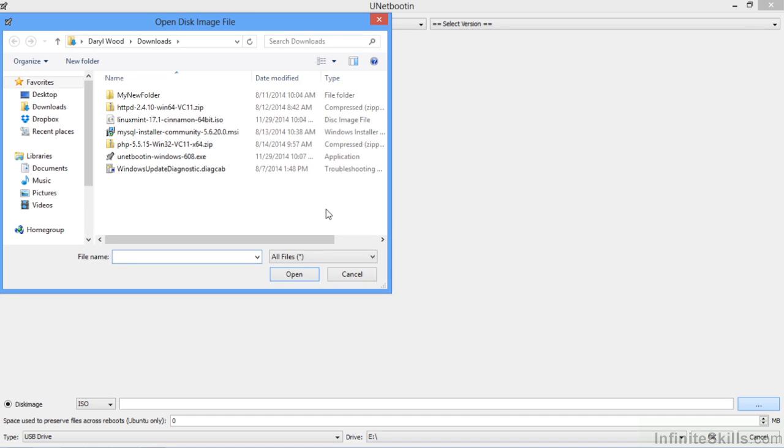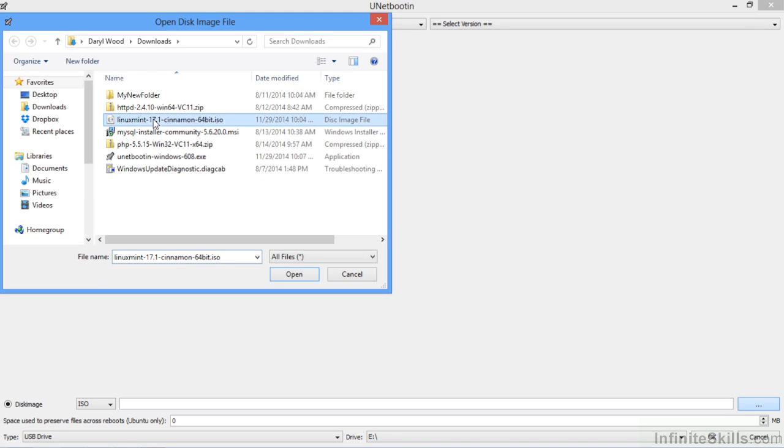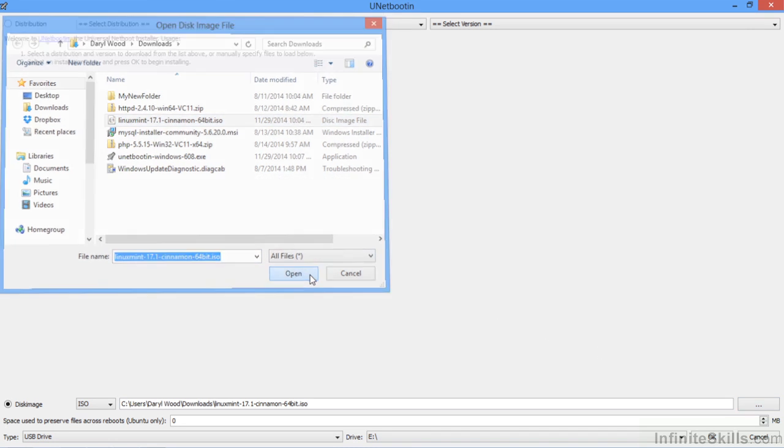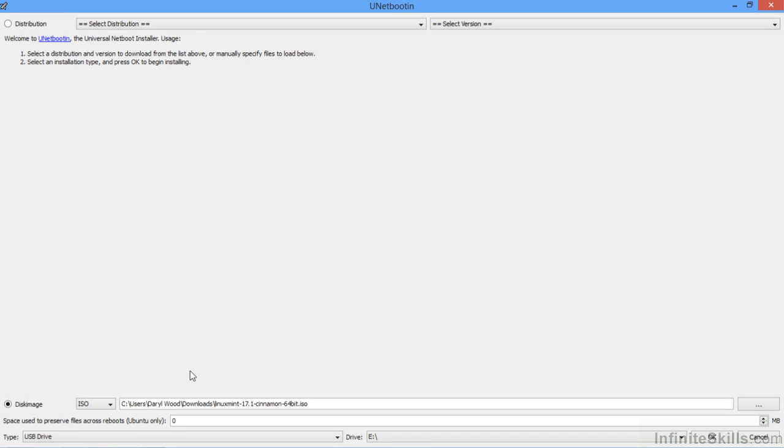Here we find the Linux Mint 17 cinnamon 64 bit ISO. I'm going to select this and open. Here we have it shown as a path to the ISO file.